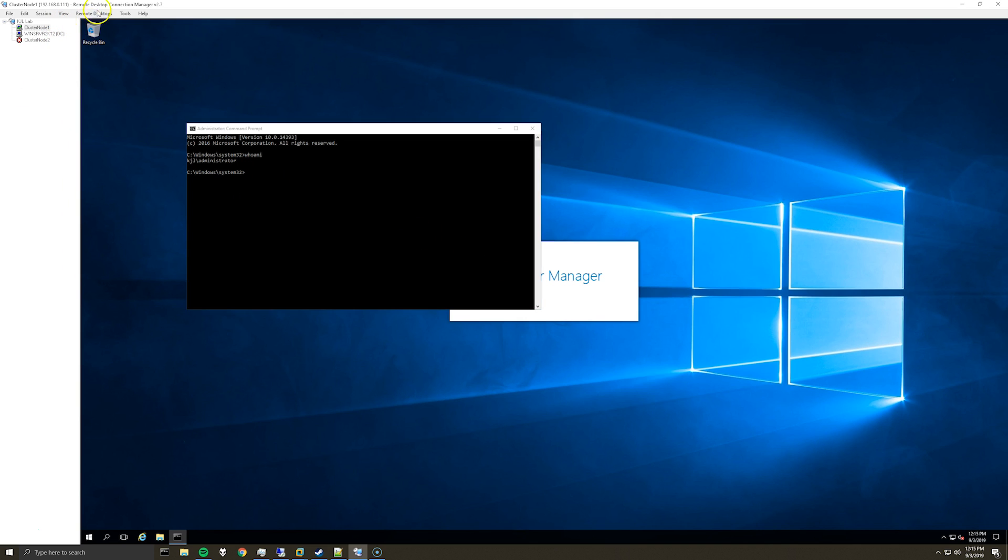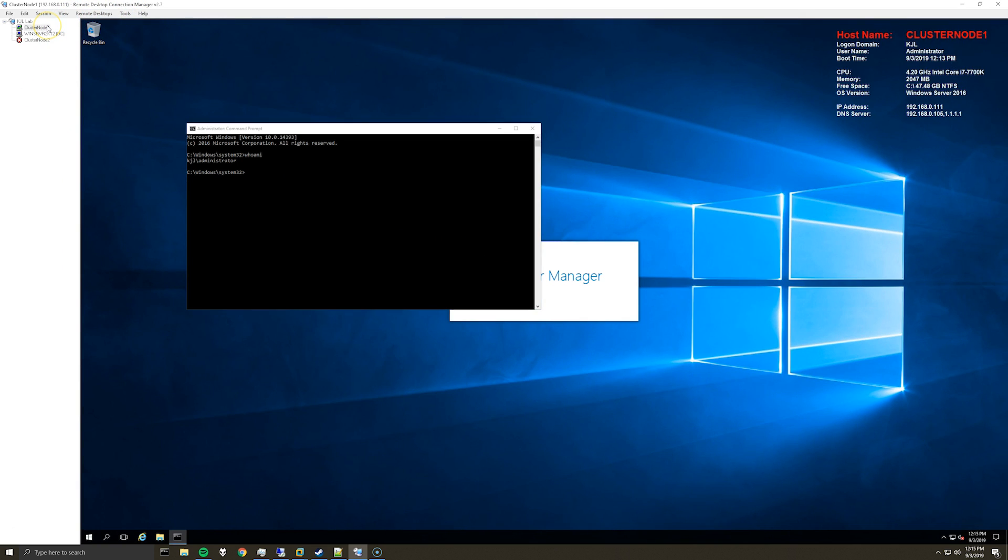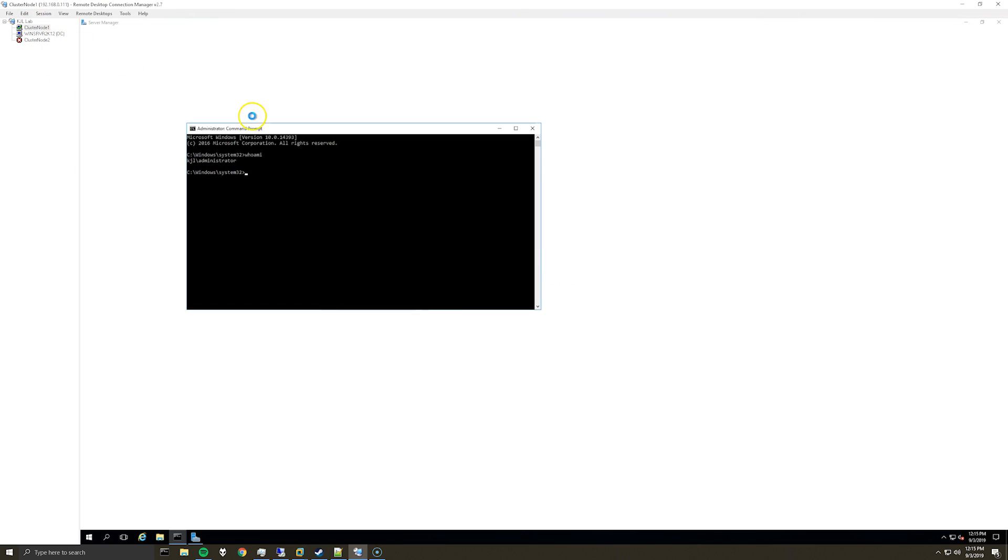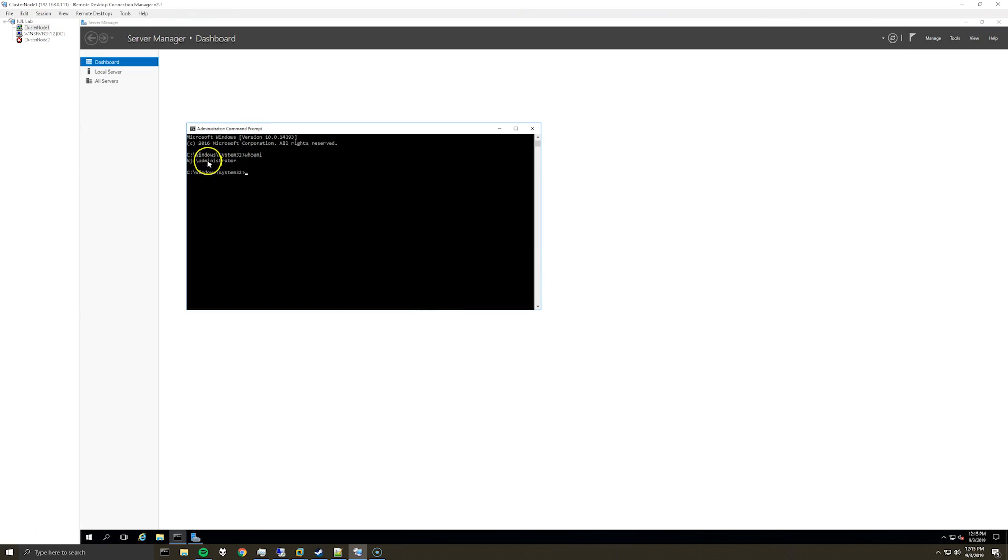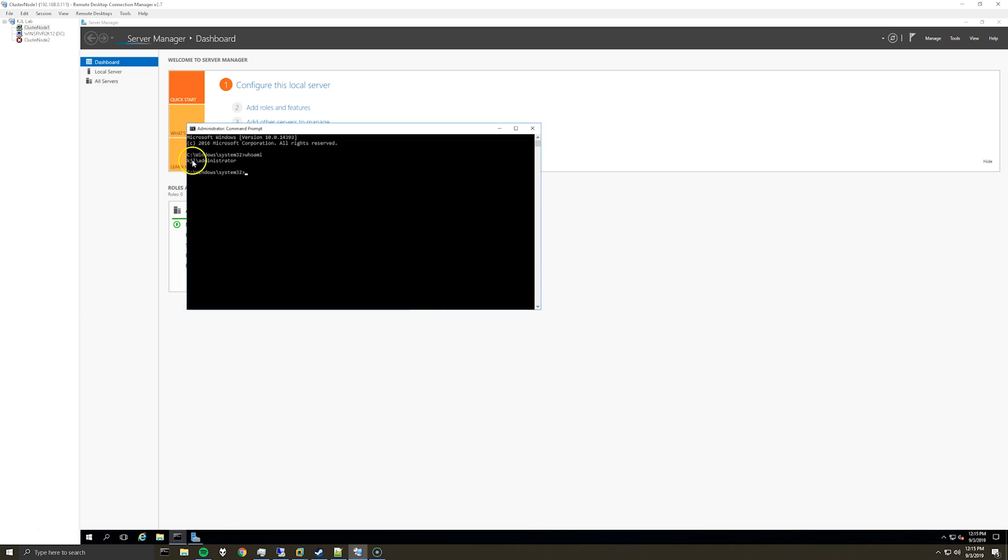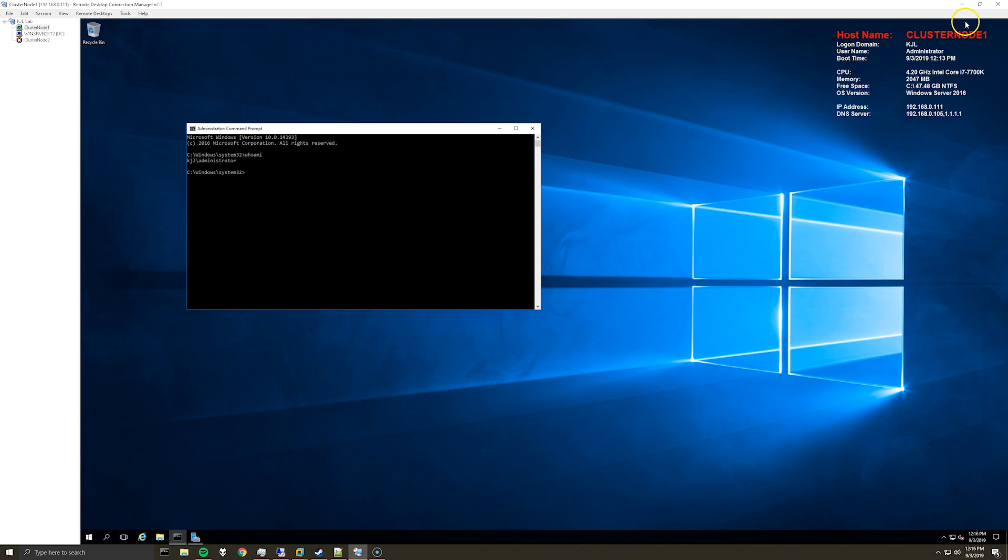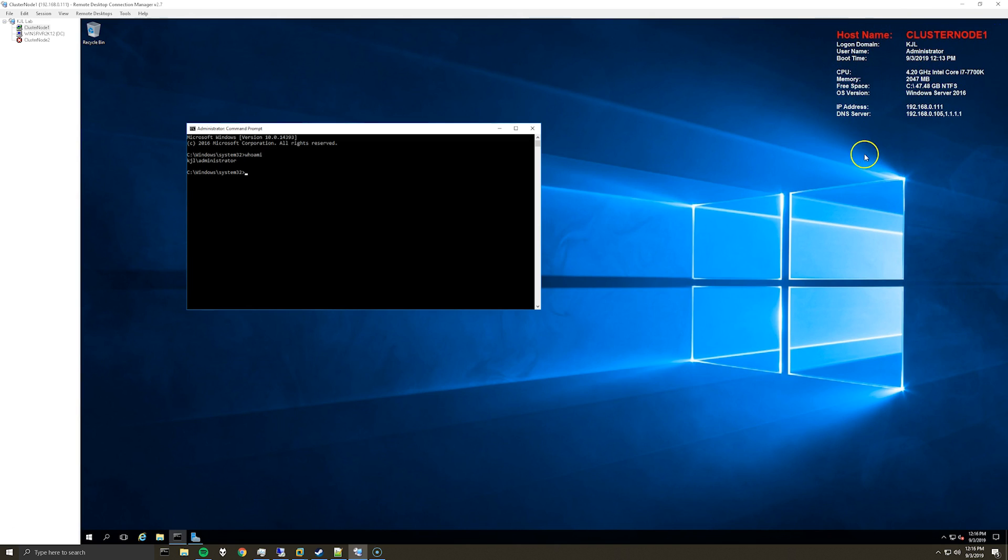because I'm using RDC manager and it's just a lab environment, I have the credentials stored so it just automatically logged in with that account. I checked with WhoAmI, I've logged in with the domain account and as you can see, it even loaded one of my domain based GPOs, which displays the server information in the right corner here. So that's basically how you resolve that issue.